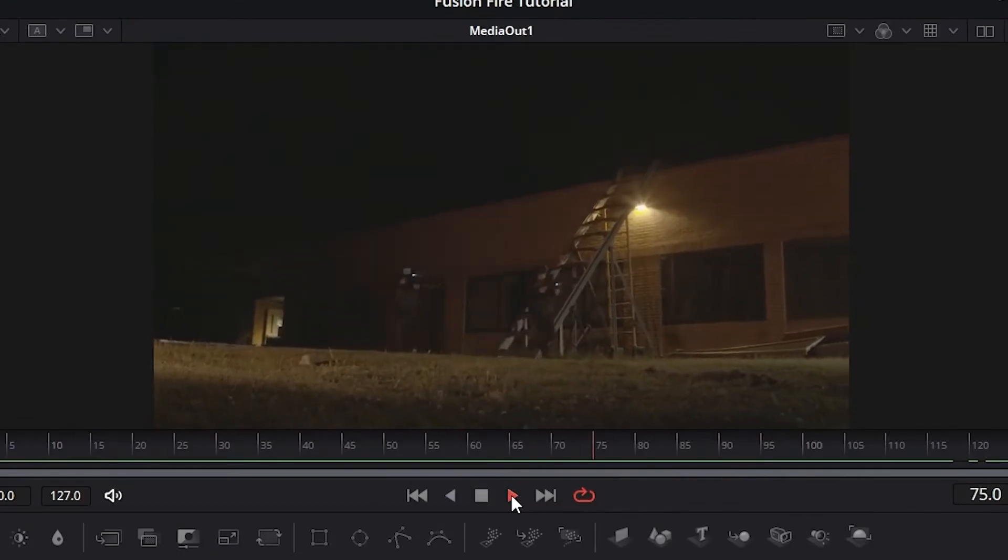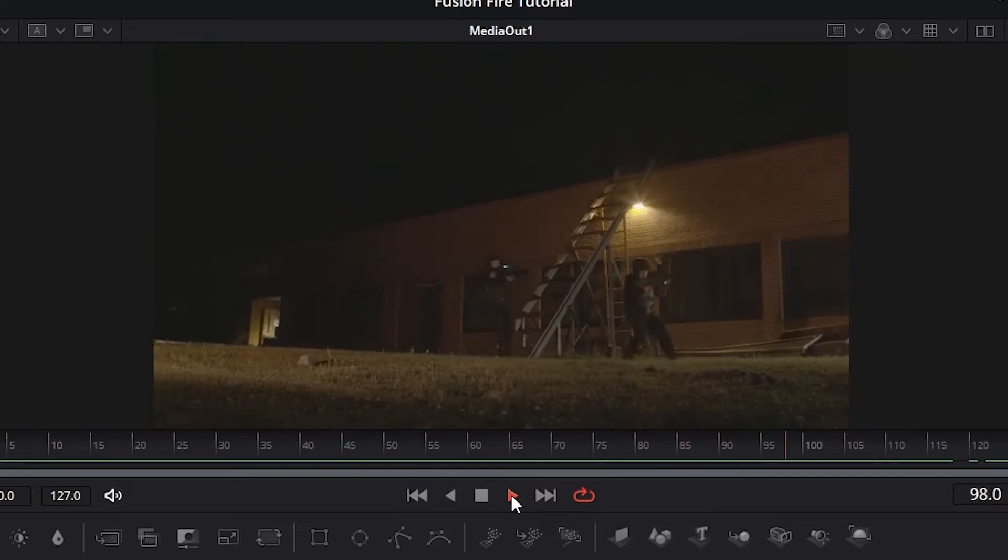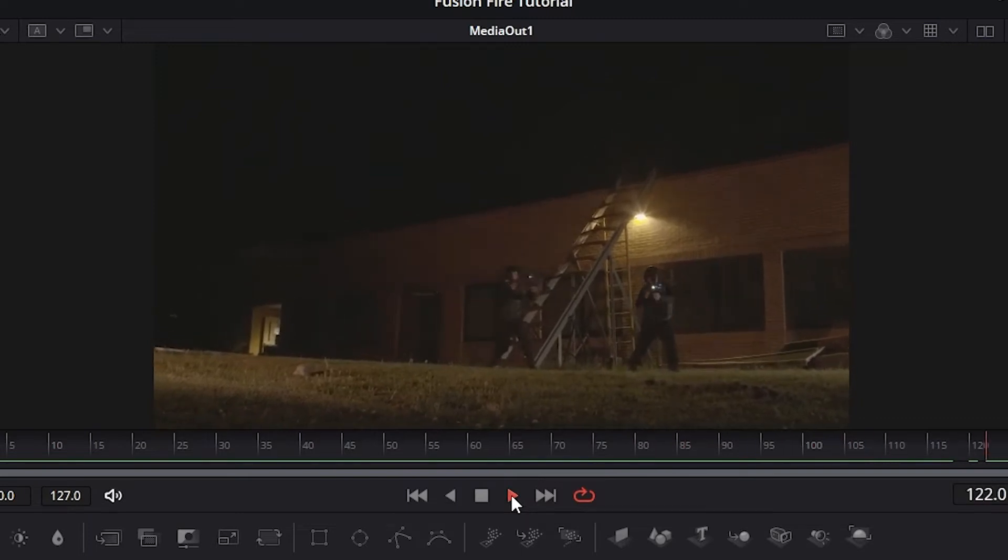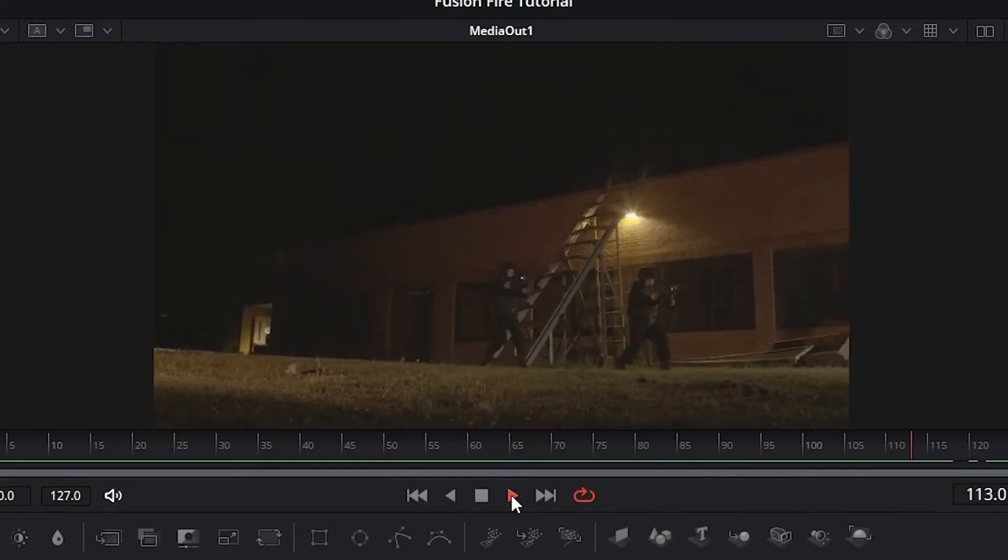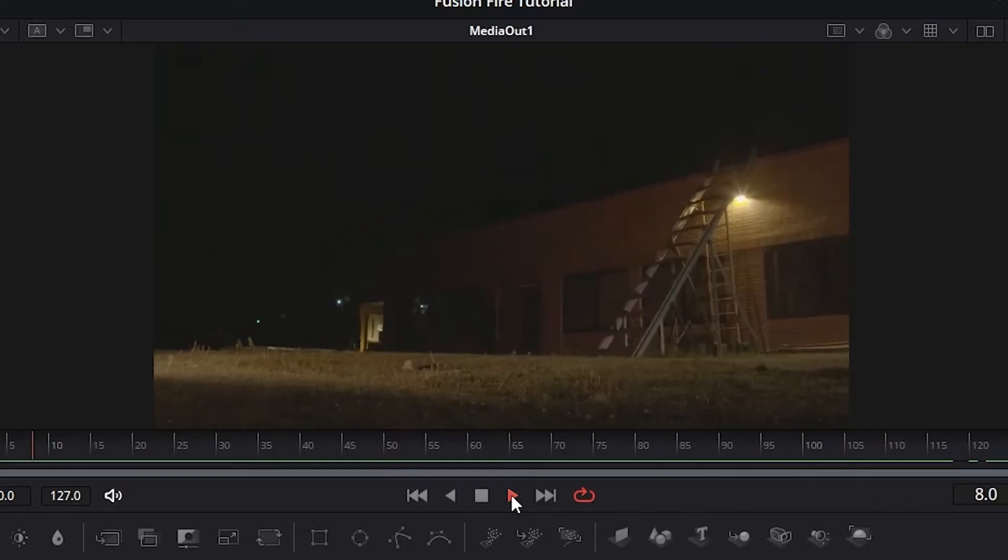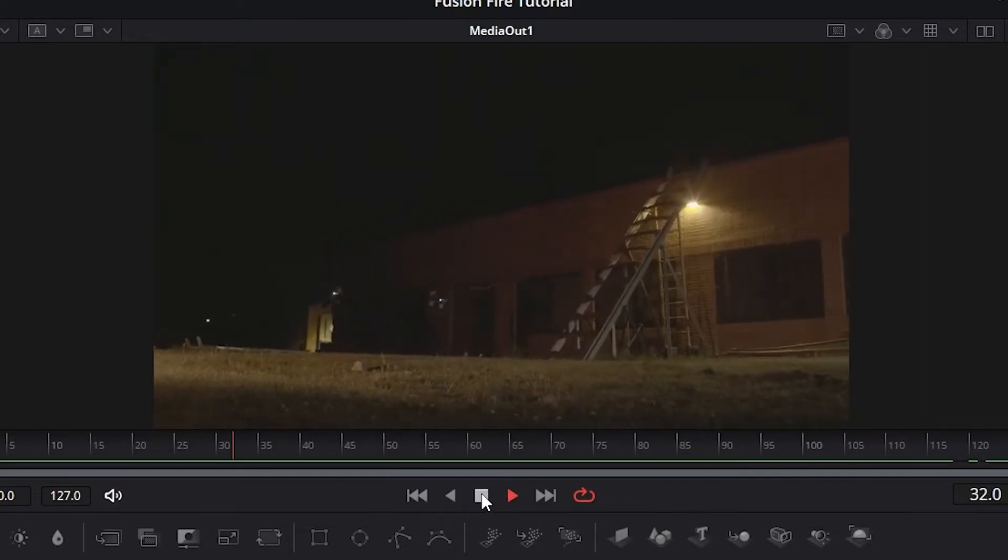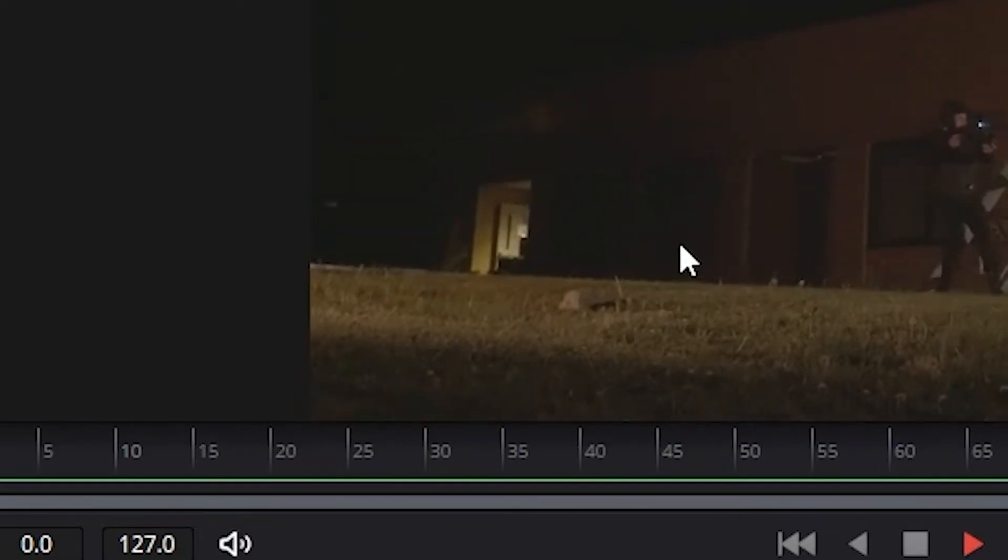This light flicker would help blend our fire elements into the shot, but at the same time, it makes the tracking a little bit difficult, which is why on this plate that you can download in the description, I have cleaned up the flicker on this patch here to make it easier to track.